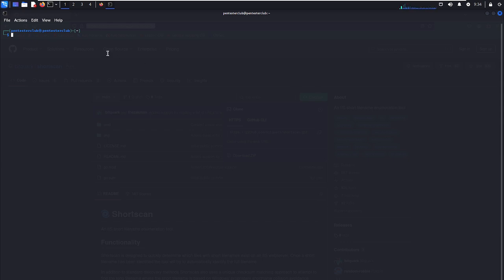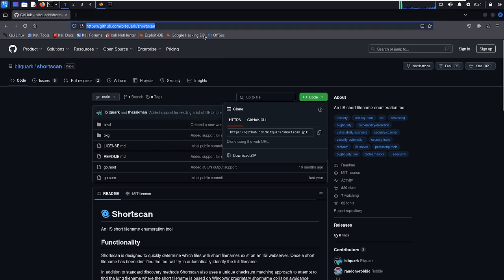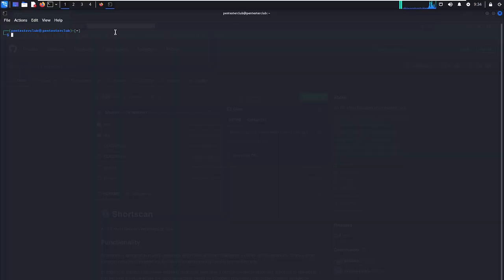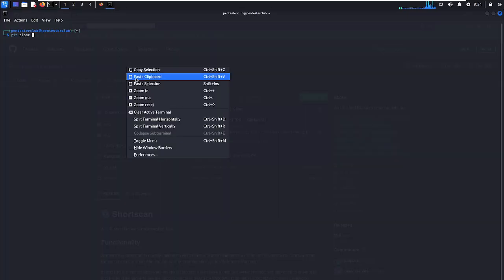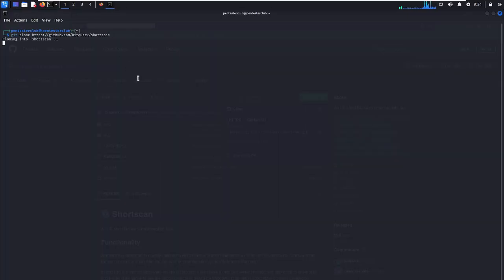First we would like to install this. Let's open the terminal and copy ShortScan. Now just write git clone and press enter.